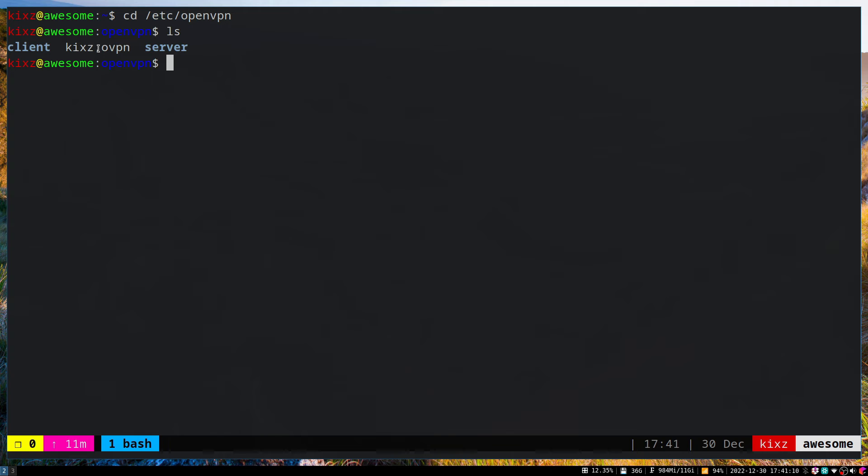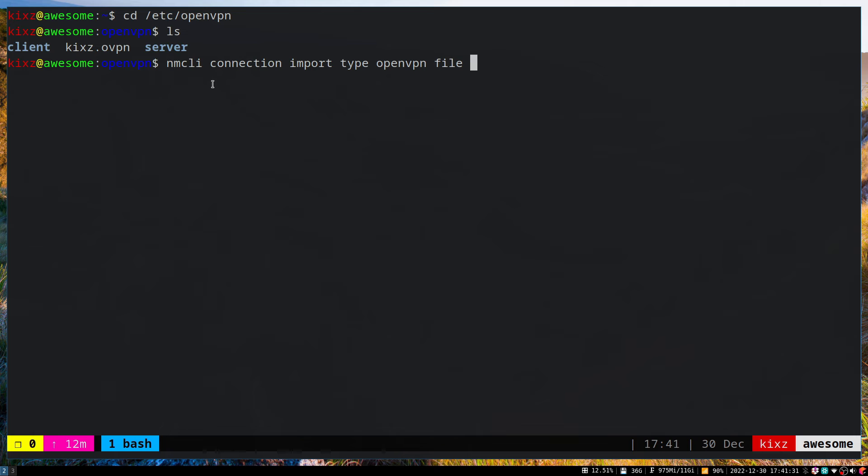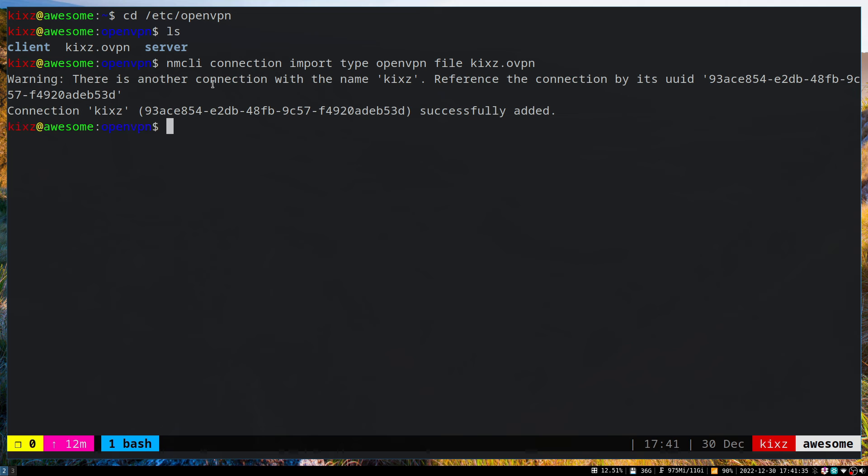First, copy it either under /etc/openvpn or /etc/openvpn/client—doesn't matter that much. Once you've done that, run: nmcli connection import type openvpn file, then put the file name. So here, that's the name of the file.